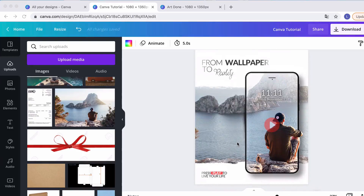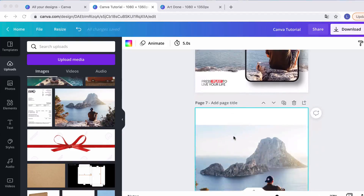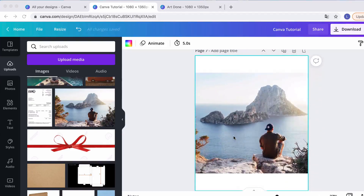Some actions require you to have Canva Pro, but there are other solutions as well for removing backgrounds. Let me just go ahead and start and show you how to do it within Canva. First, we start with the image.